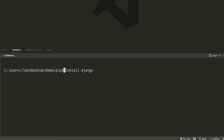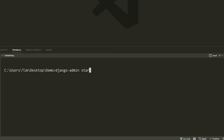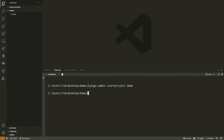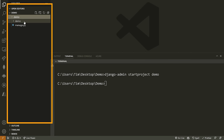Once Django is installed, we can create a Django project. Restart your terminal if you're working in the same one, then type the command django-admin startproject and the name of the project, which in this case can be something like demo. When you do that, it will generate a new directory for you that contains a bunch of files pre-generated by Django.